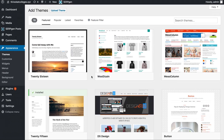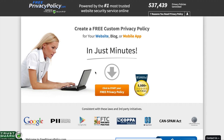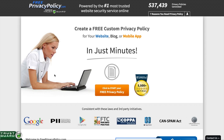The next thing you need to do is add your terms of service and your privacy policy to your website. I like to use a website called freeprivacypolicy.com — it helps you generate a free privacy policy in a matter of just minutes. You can generate that and then copy and paste it onto your website.